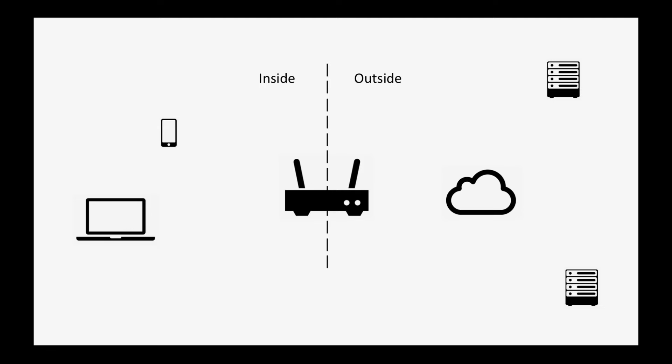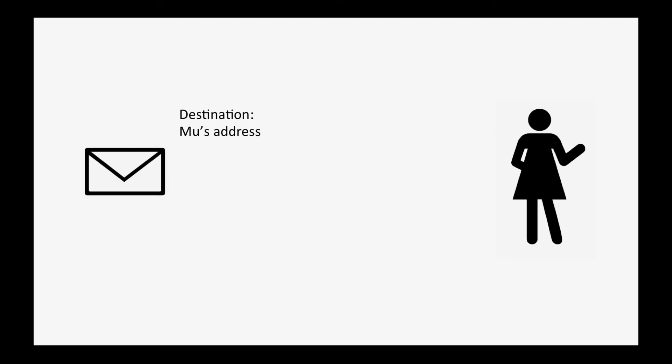Imagine when you send a letter to your great-aunt Mew. You put her address on the front of the envelope and the return address on the back. You send the message and expect to get a reply.